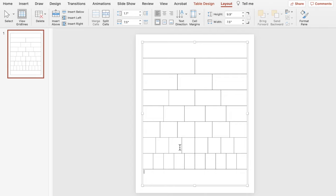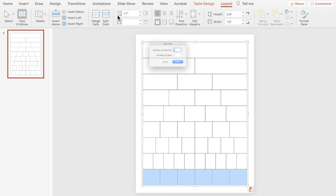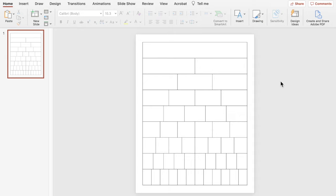For twelfths, I copy the sixths row, paste it, and split into two equal parts — and that creates our twelfths. There is your basic template. We're going to leave one version exactly like this as a blank black-line master for fraction strips with no labels.